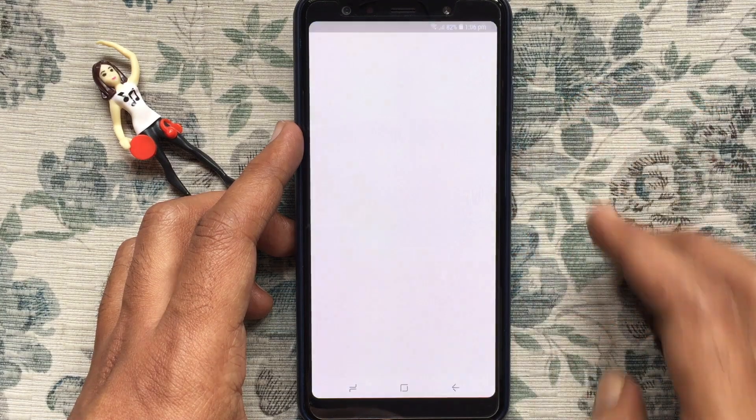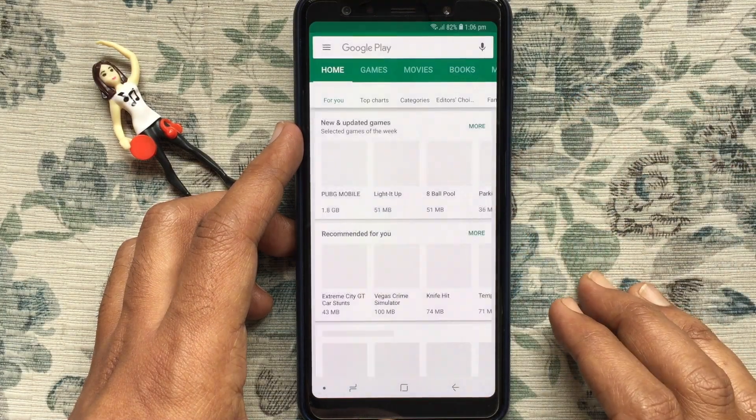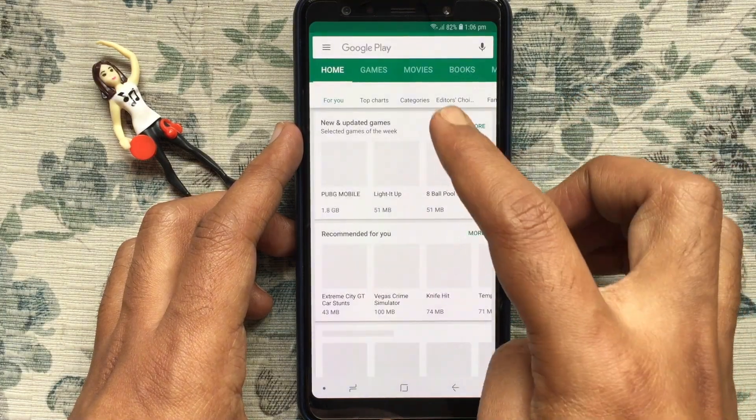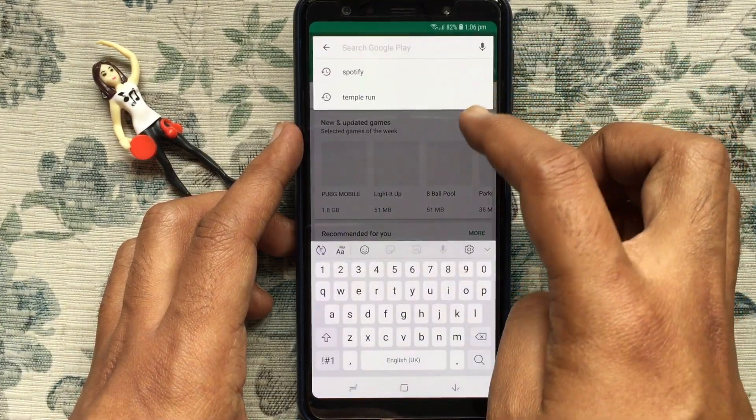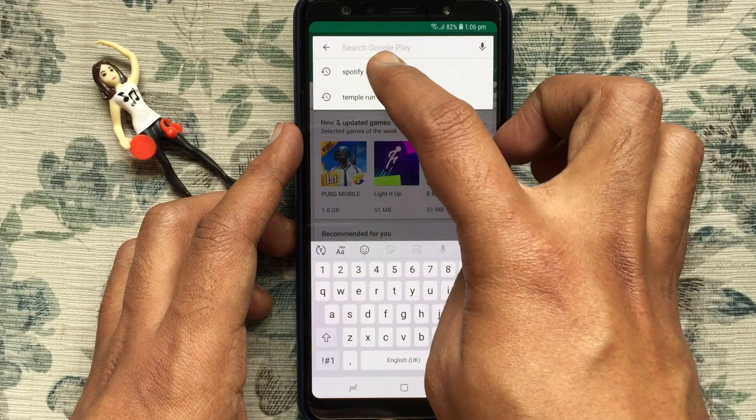First, launch the Play Store from your Android phone. On the search box, type Spotify.